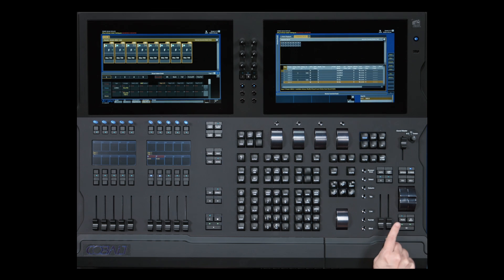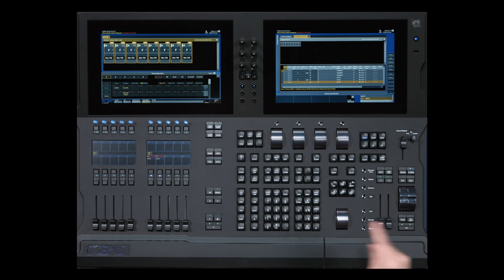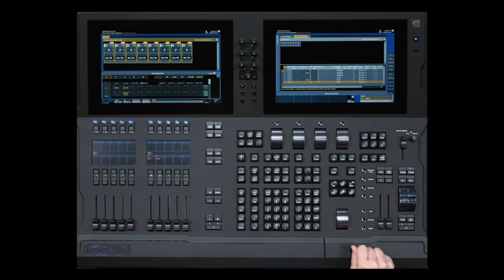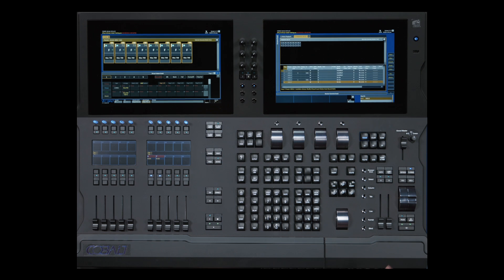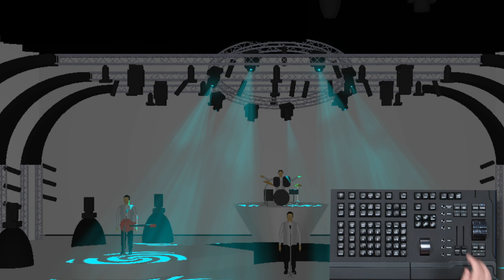Every time a crossfade completes, the system does that check for you to see if lights are going to be on and somewhere else in the next look. And if the answer is yes, it moves them into position in the dark.